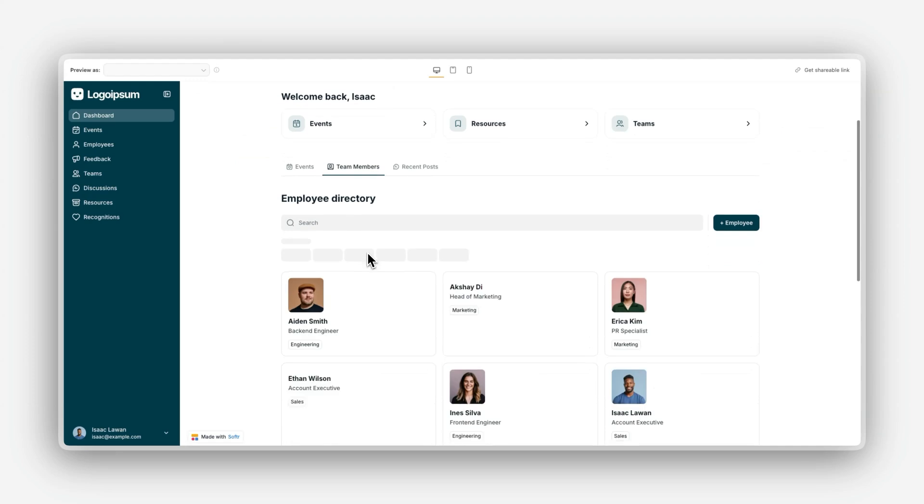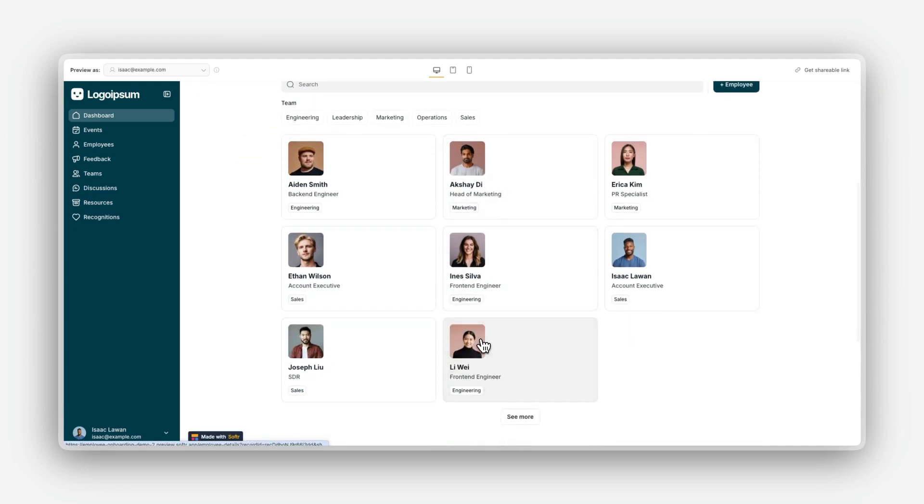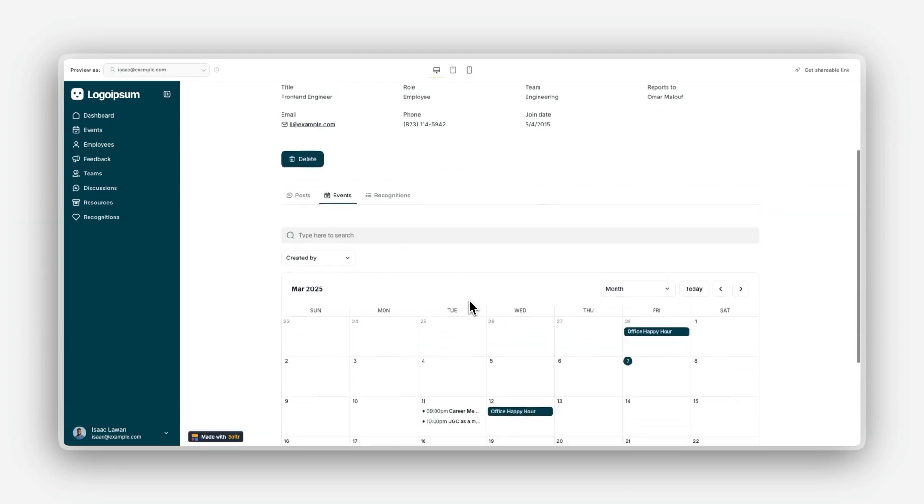Now, when users click on a user, they'll be redirected to the employee details page, displaying the relevant information for that employee.